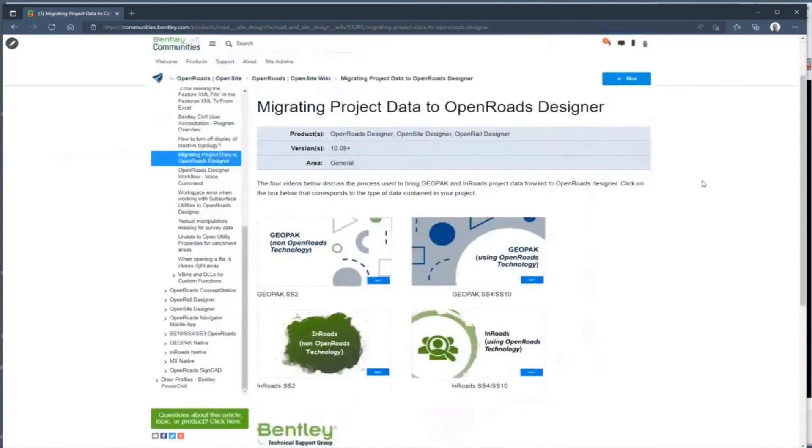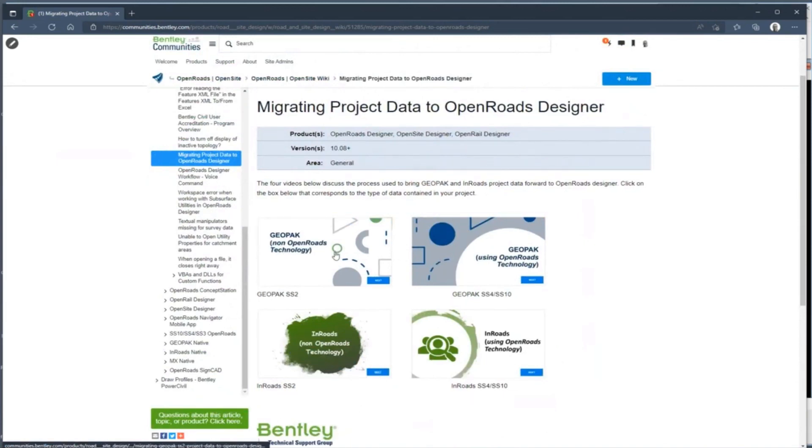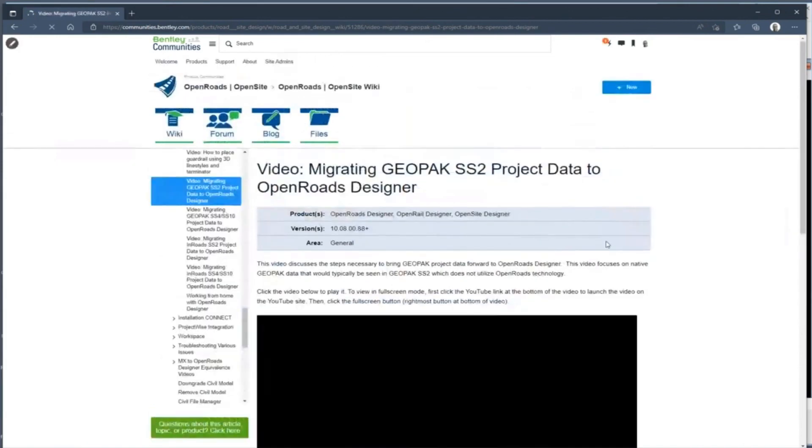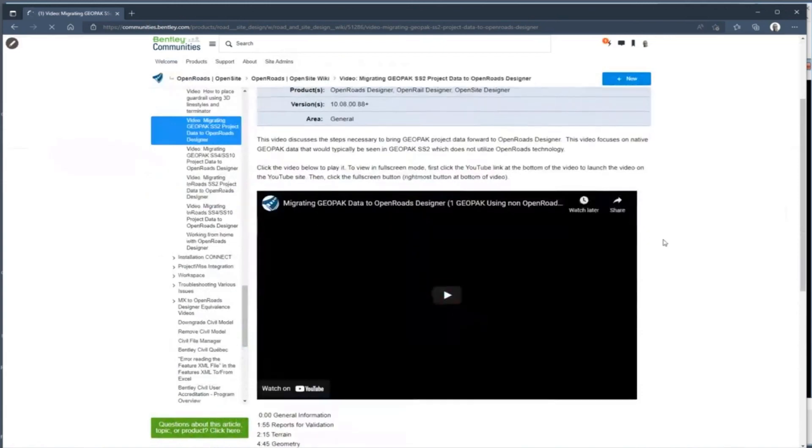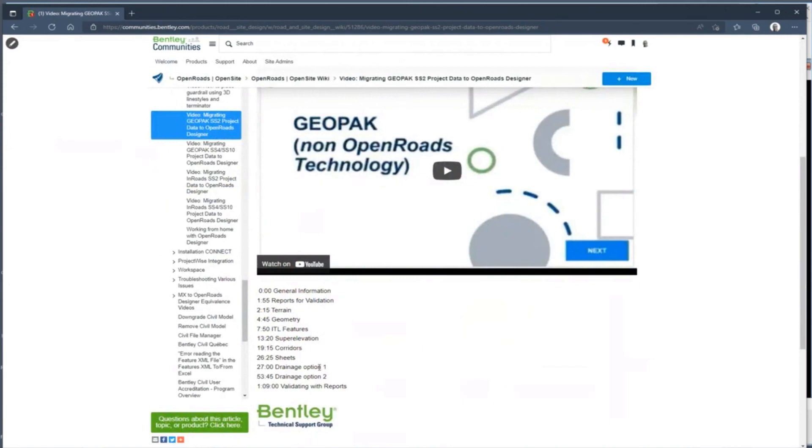And I'm just pulling up the wiki article so you can see it started with 10.8. You can see there's four presentations, and they start with a specific file format or version. When you click on any of them, they give you the timeline at the bottom. So if you're interested in a very specific item first, we mentioned drainage, you can jump to the 27-minute mark and start that process.